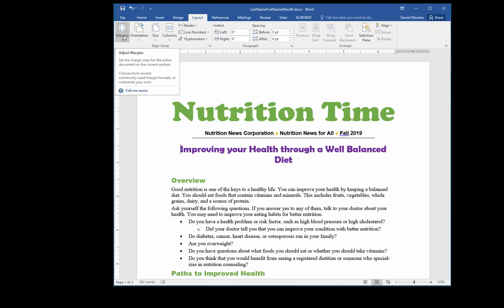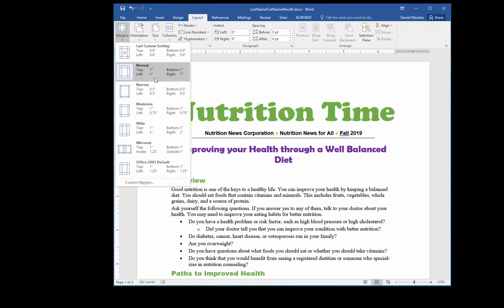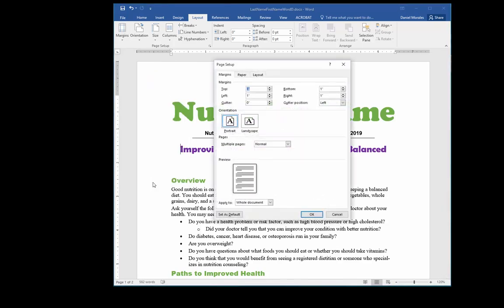We click on Margins and we get many preset margins. If we notice all the way at the bottom we have Custom Margins. We click on that and we get the Page Setup dialog box, where we have the option of increasing or decreasing our margins.